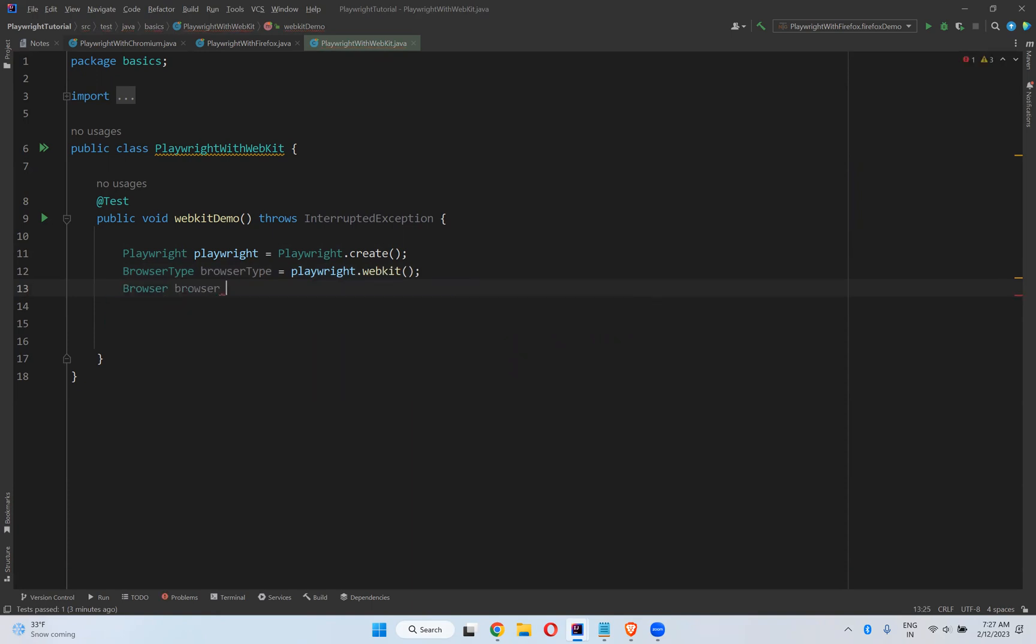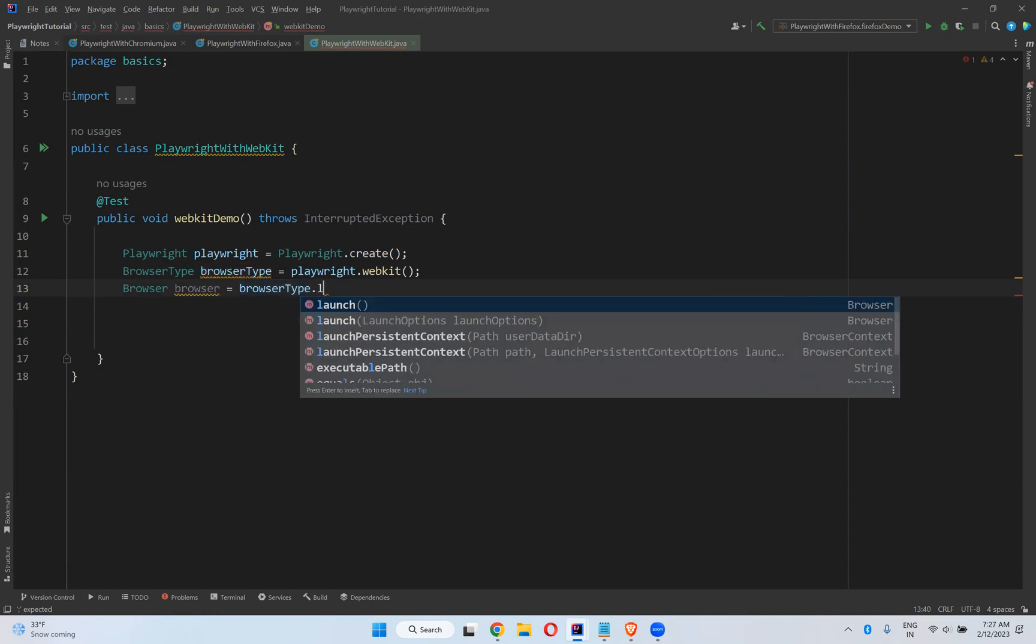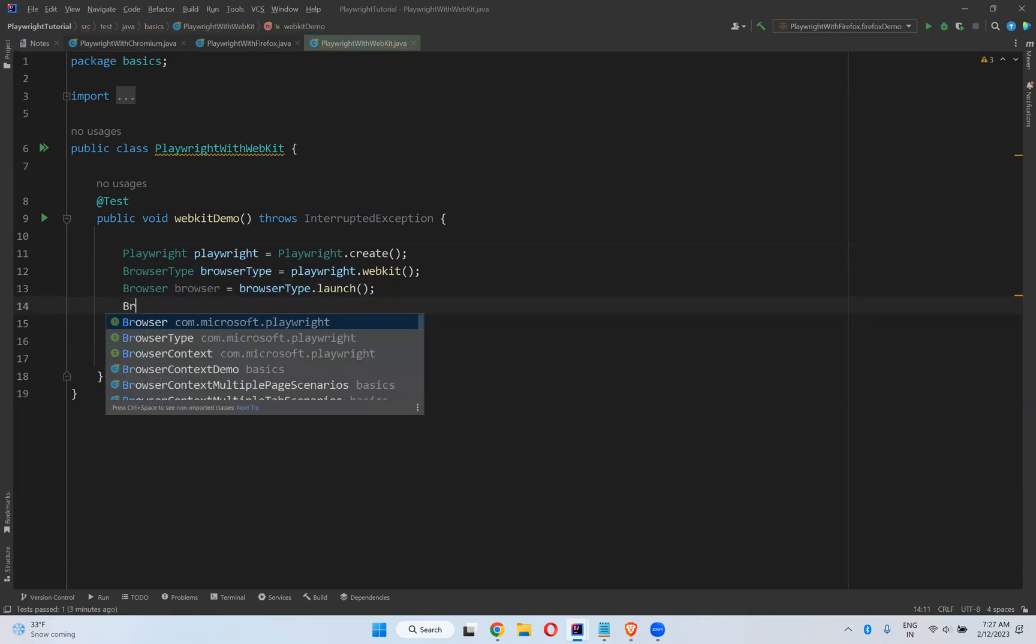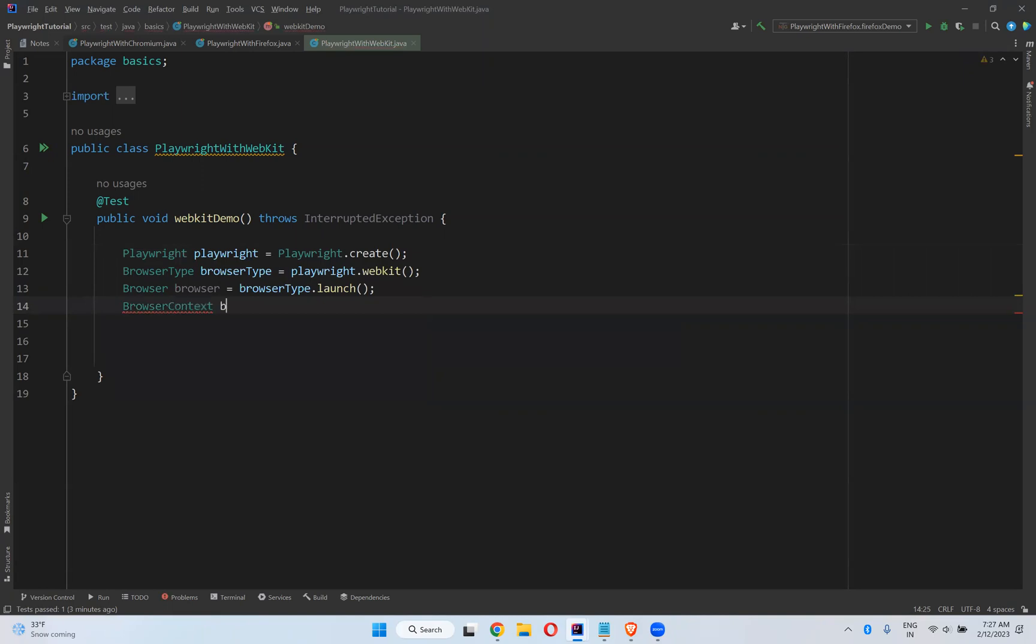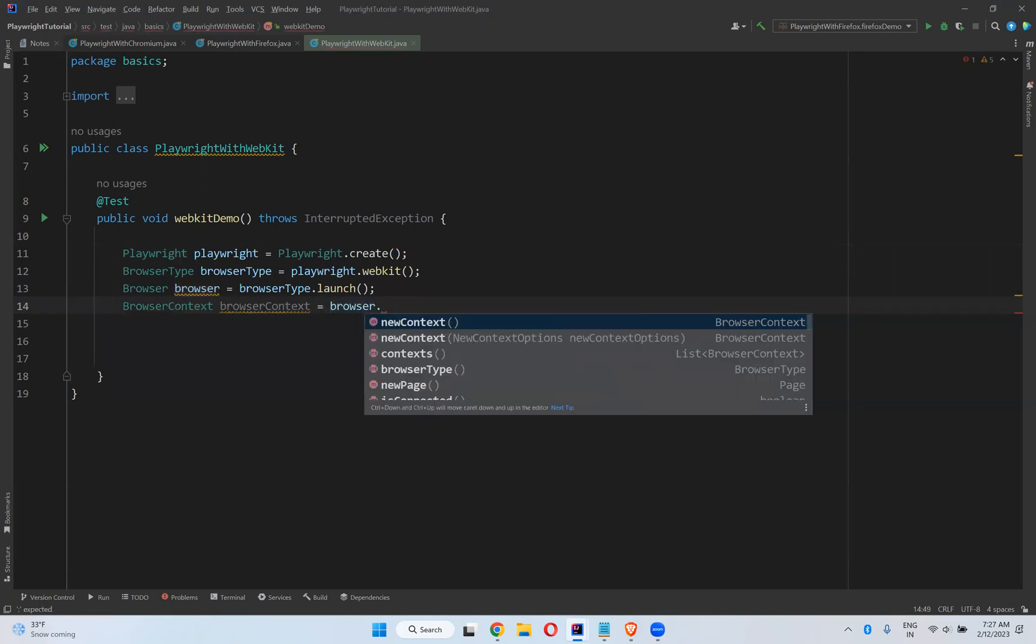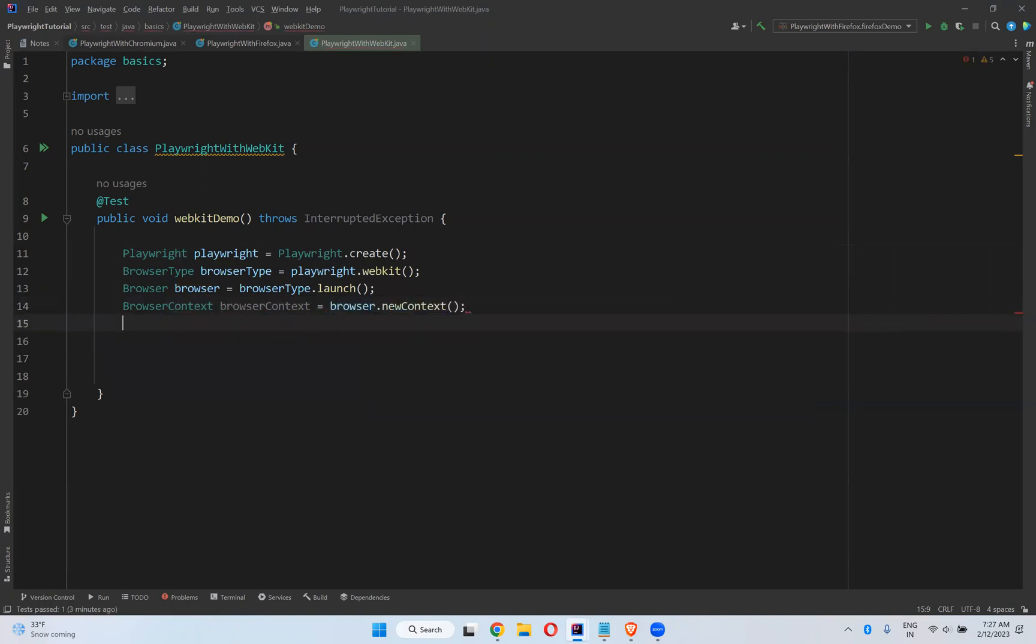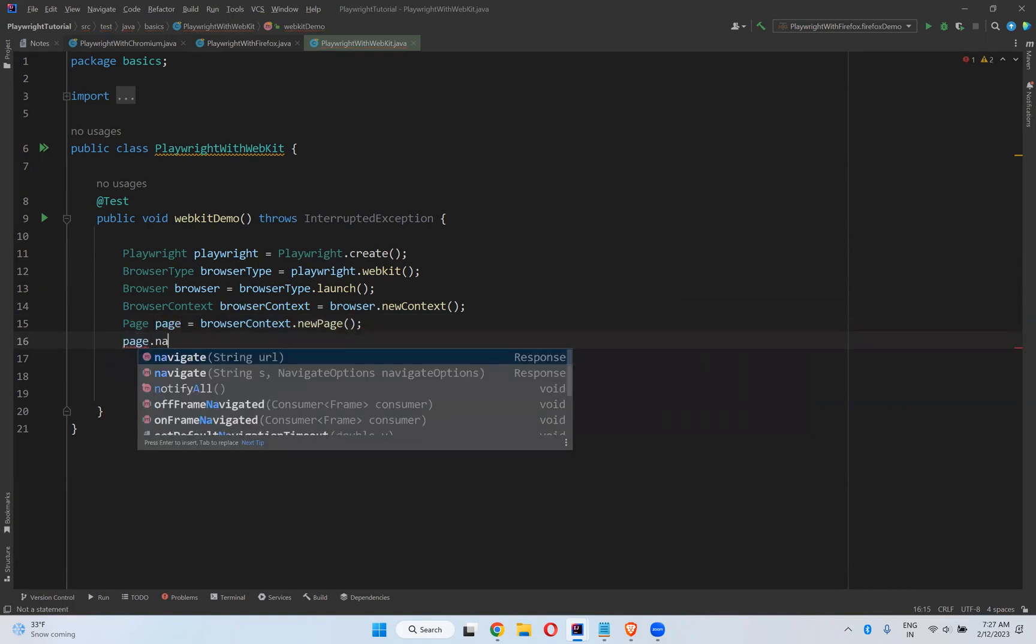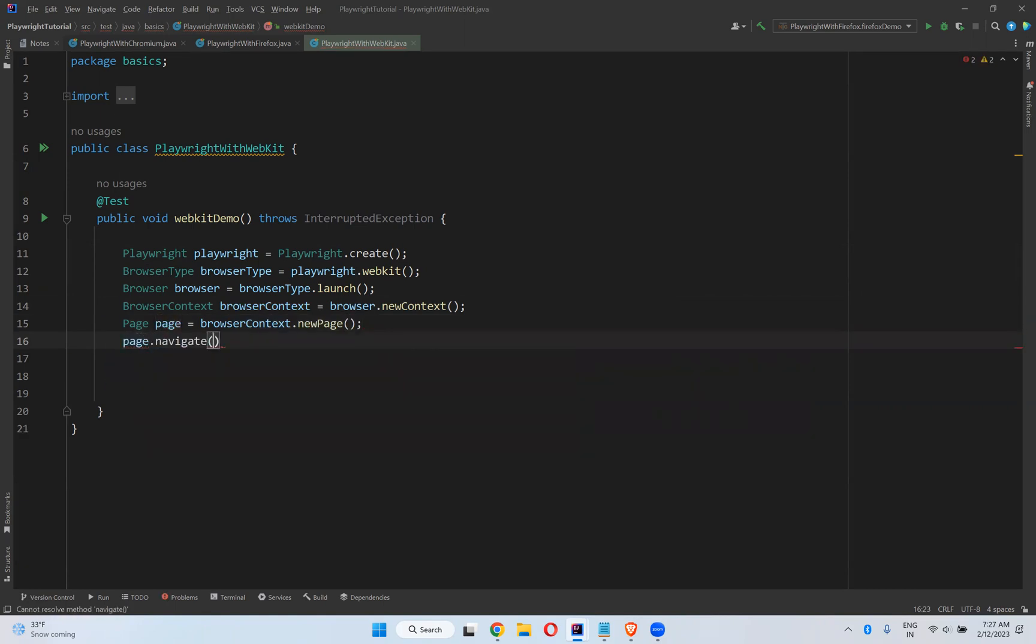Now Browser is equals to BrowserType.launch, and BrowserContext is equals to Browser.newContext, and then Page is equals to BrowserContext.newPage.